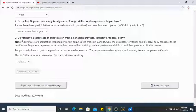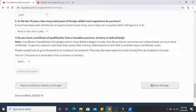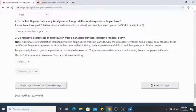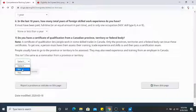Do you have a certificate of qualification from a Canadian province, territory, or federal body? This is not the same as a PNP nomination — it refers to certification in a particular trade. I'll click no.